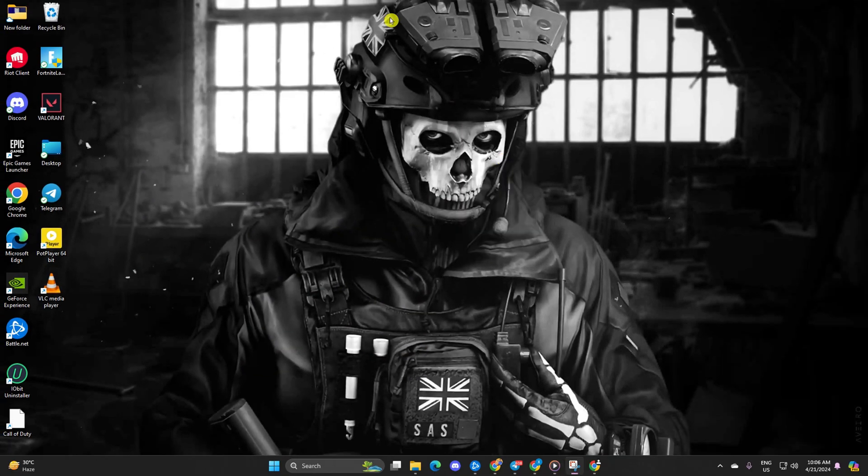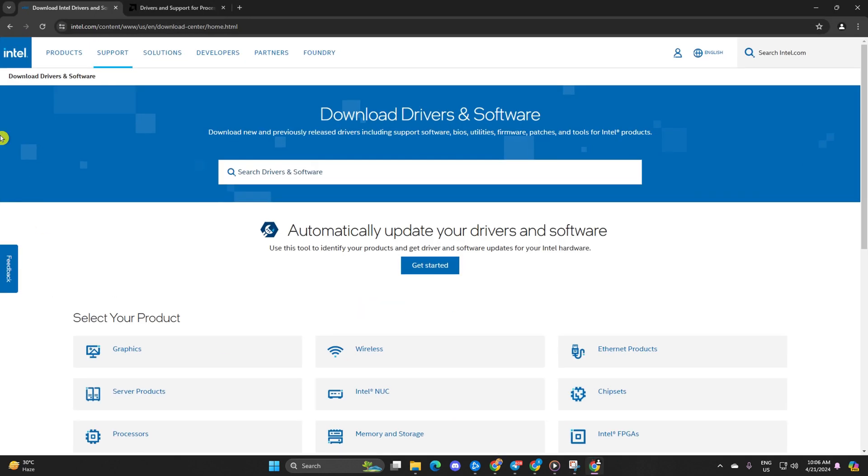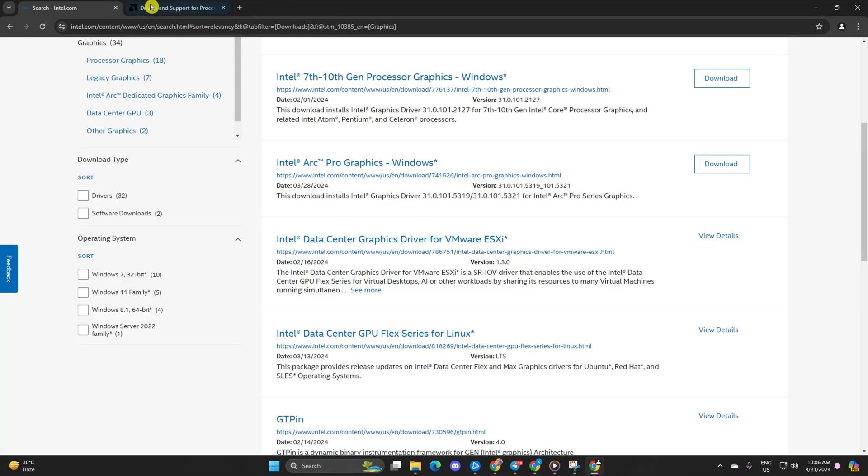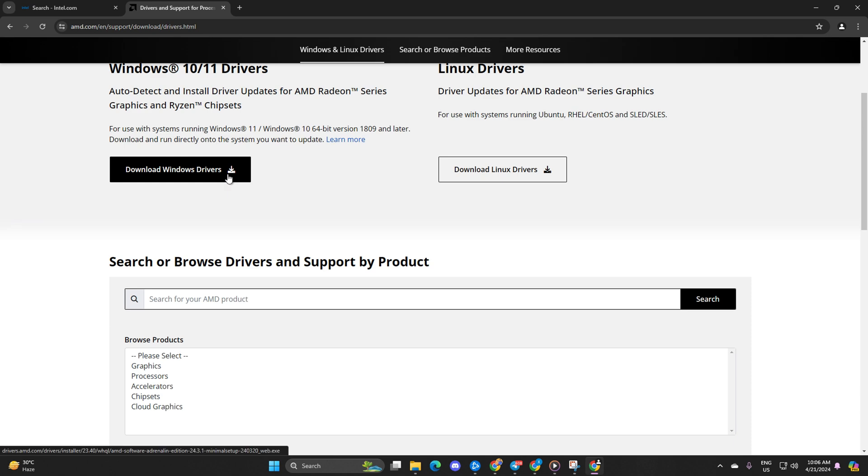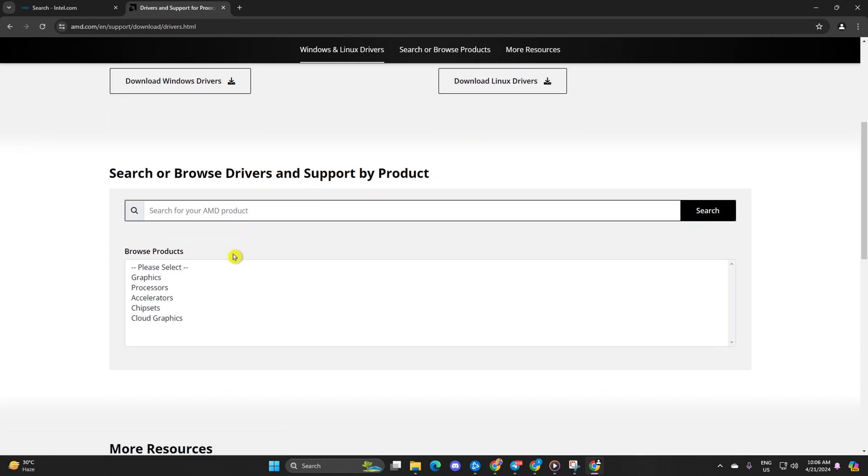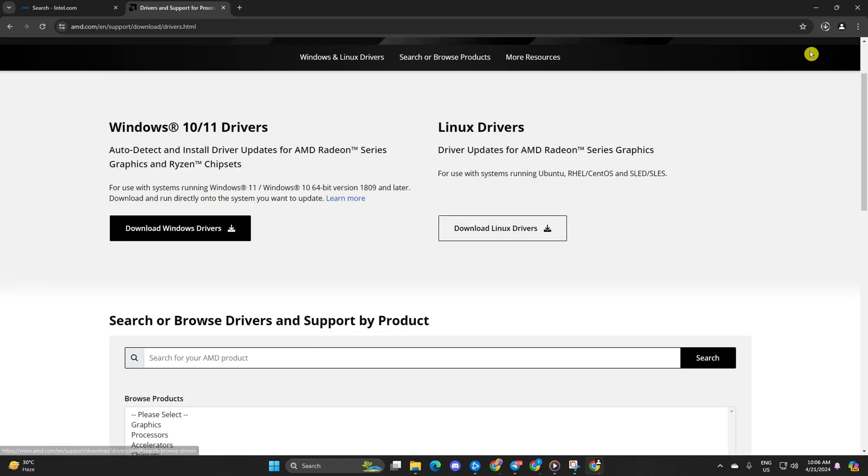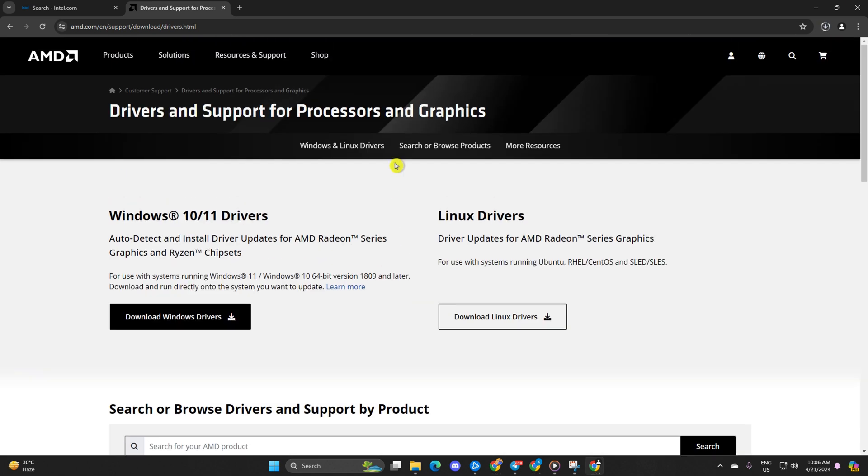Method 3: Visit your graphics card manufacturer's website. Download the latest graphics driver from there. Install it and reboot your computer. This should resolve the issue.